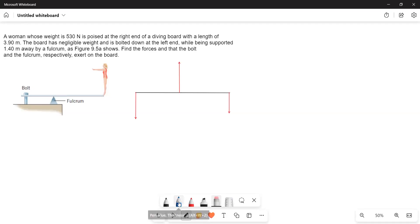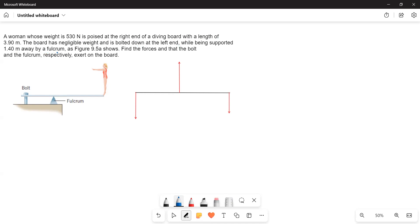A woman whose weight is 530 N is poised at the right end of a diving board with a length of 3.9 m. The board has a negligible weight and is bolted down at the left end. While being supported 1.4 m away by a fulcrum as shown in figure, find the forces that the bolt and the fulcrum respectively exert on the board.